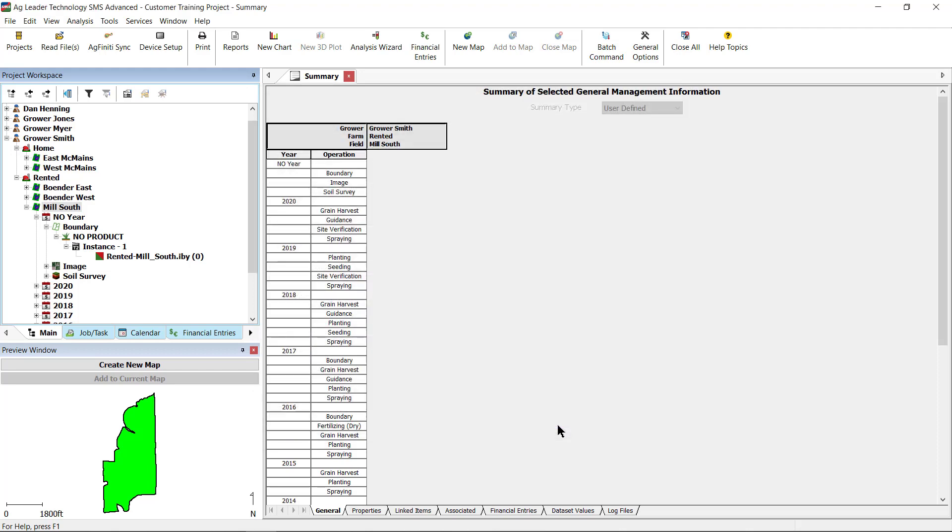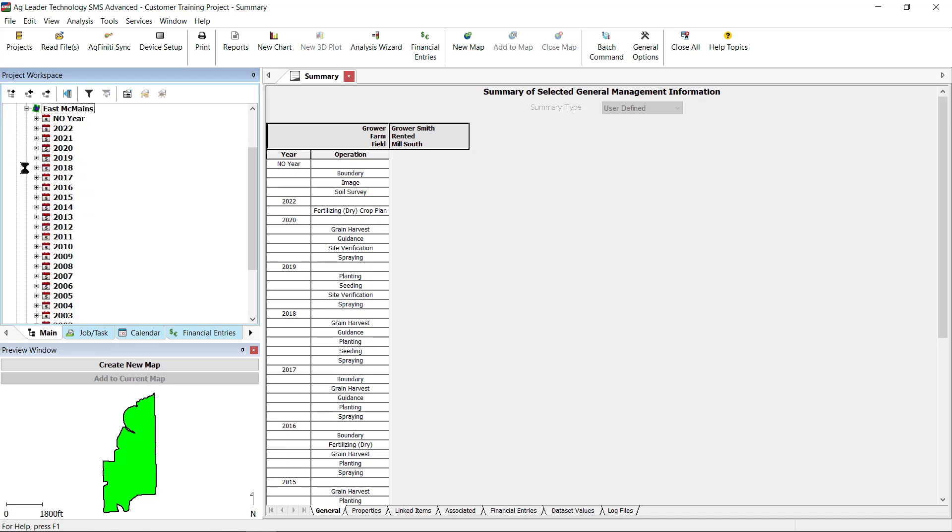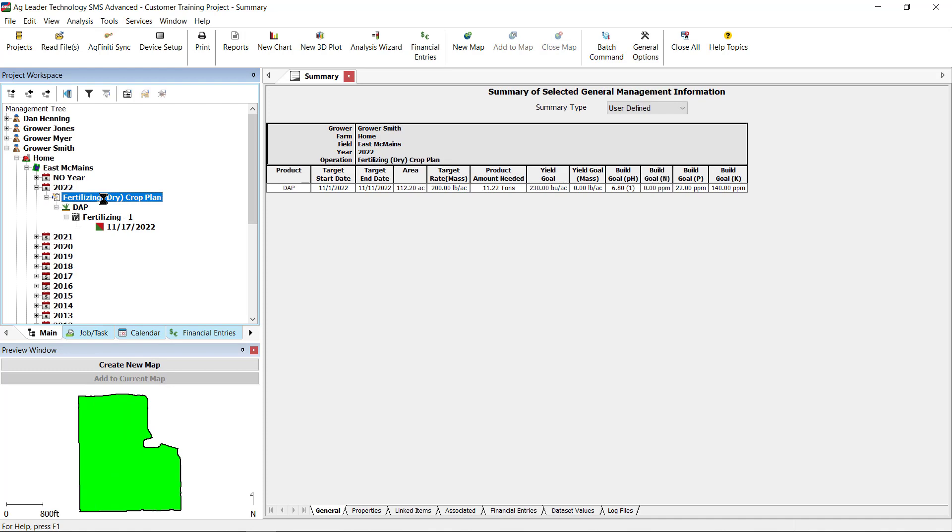After saving the crop plans, you will find them in the fields and year you have previously selected. If you would like to edit or add additional information to the crop plans,